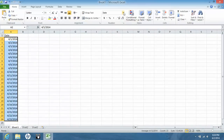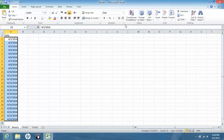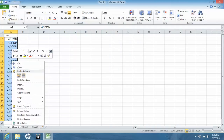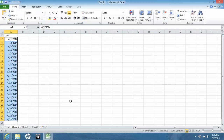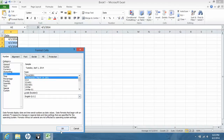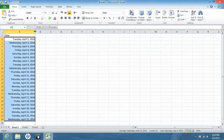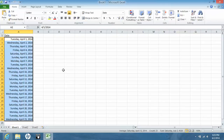You can also change the format of the dates, or you can choose to format the cells and change the date. That concludes the simple tutorial. Thank you.